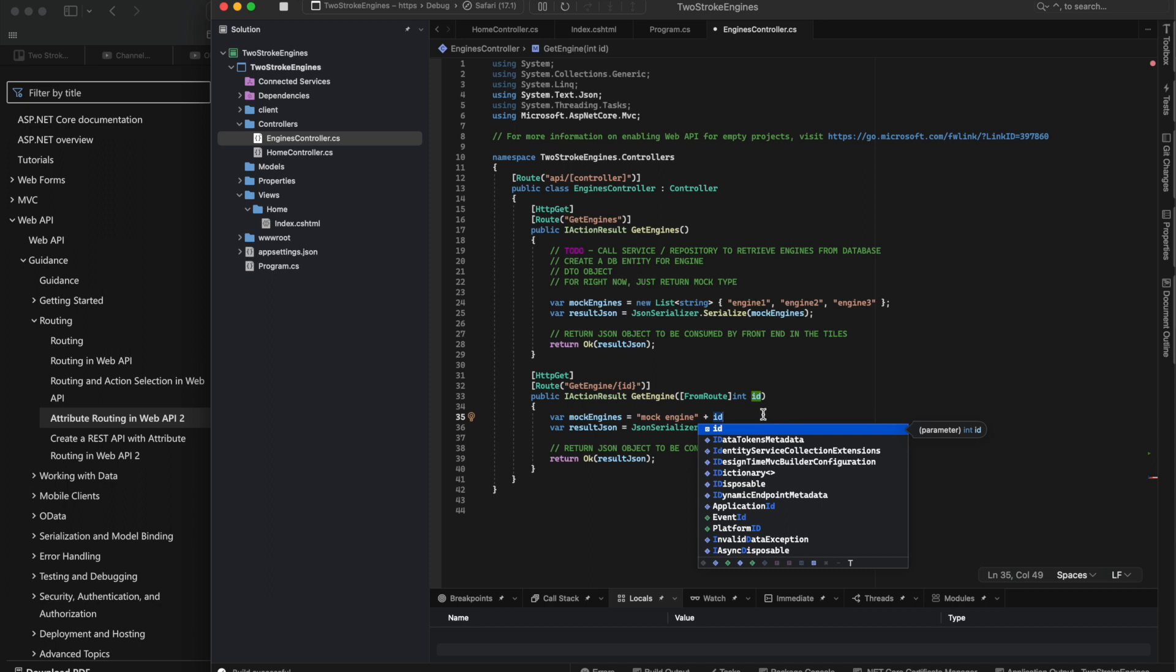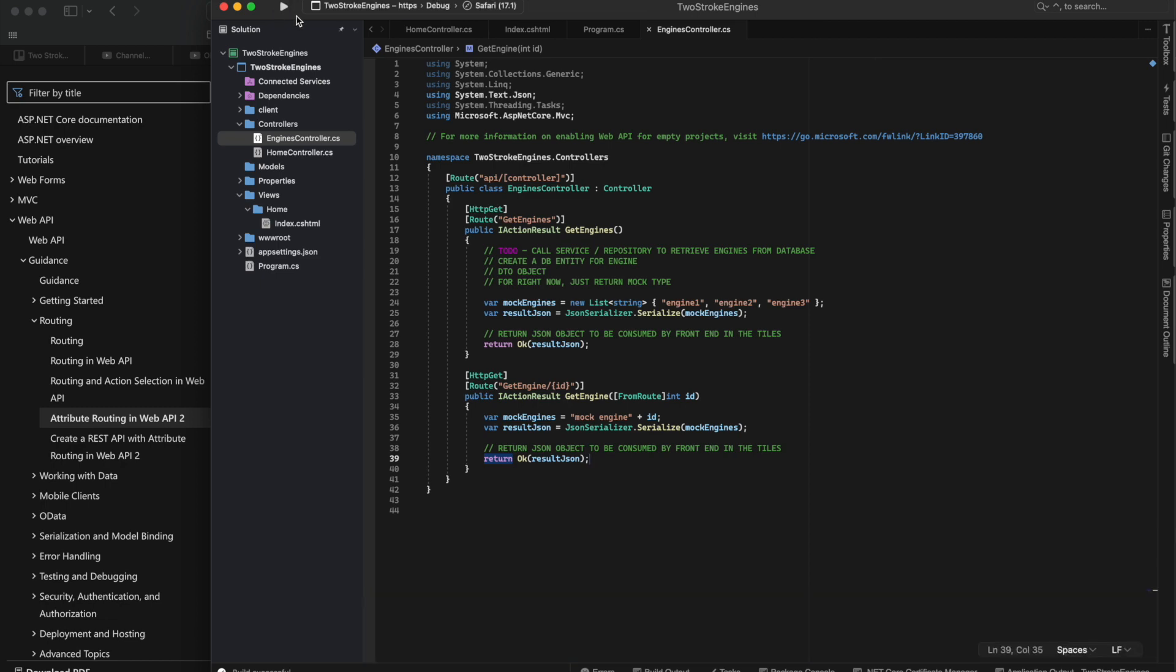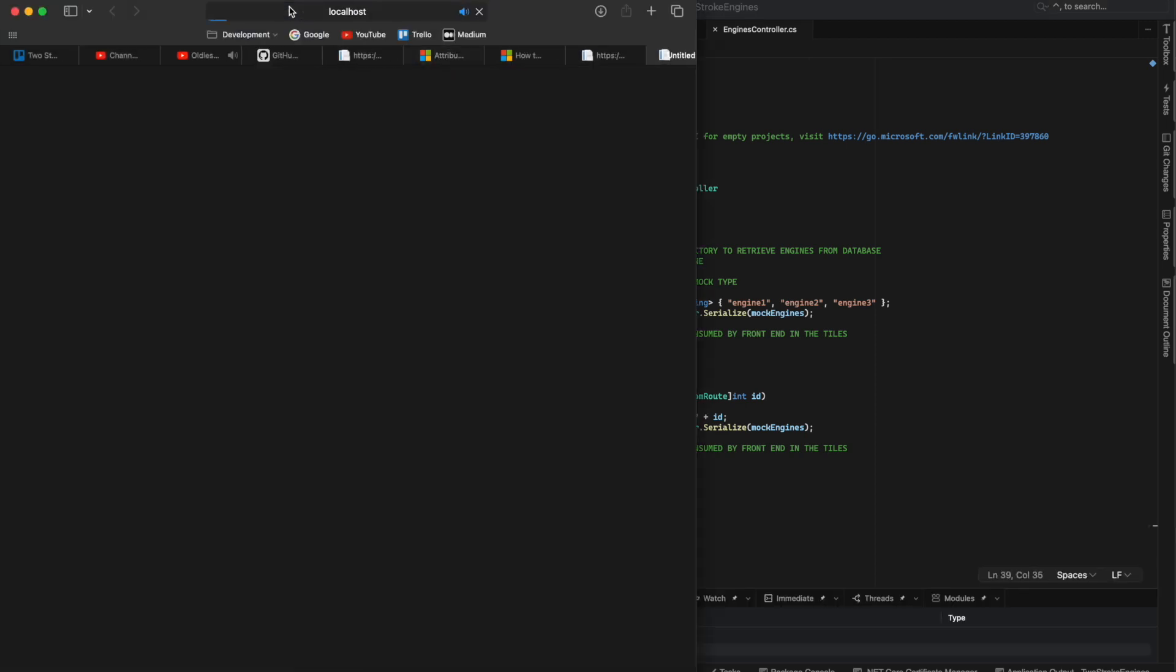Once I have the design in a good spot, then I can really start the fun code. Once I have the endpoints in place, once I have all the data passing where I need it to be.